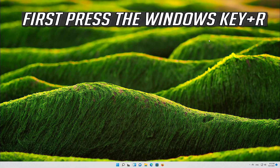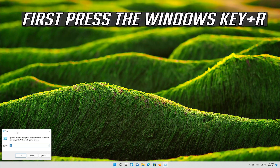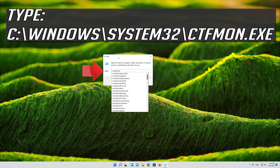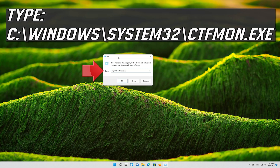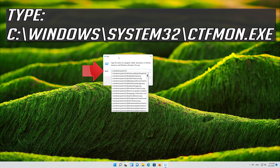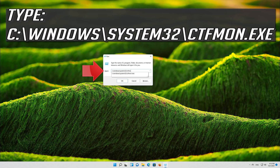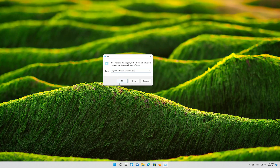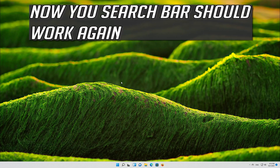If that didn't work, first press the Windows key plus R, type the following text, press OK. Now your search bar should work again.